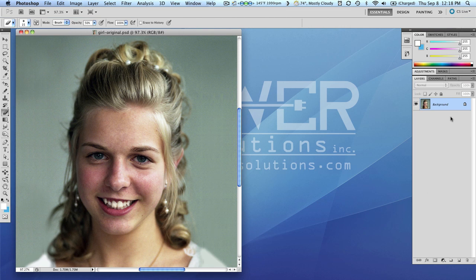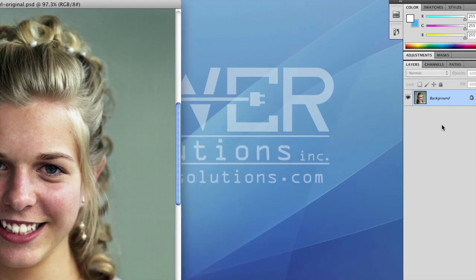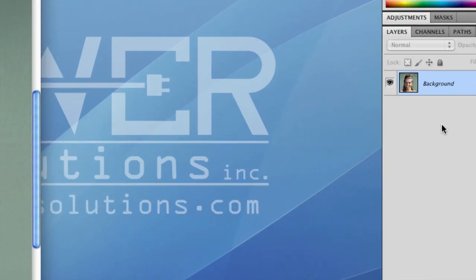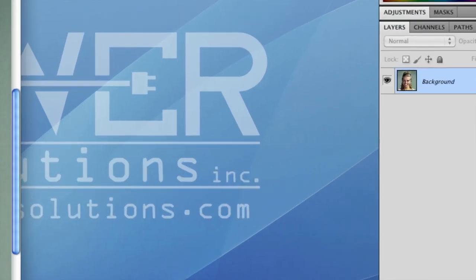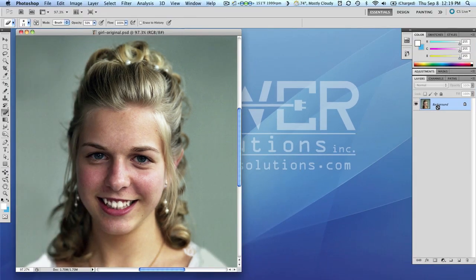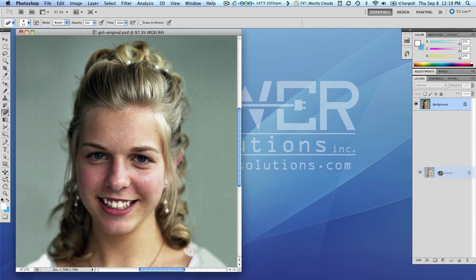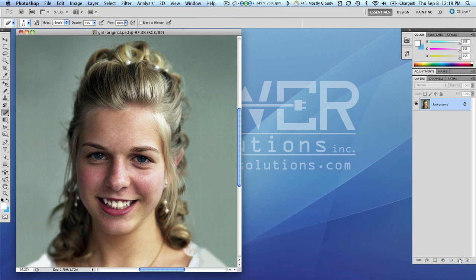Right now my Photoshop document doesn't consist of any layers currently, just this one background layer. So I'm going to duplicate that layer. I can do that very easily by clicking and dragging the layer by its name on top of the new layer icon - this little piece of paper icon with the corner folded over here in the bottom right hand corner of the layers window. I release and now I have a duplicated layer.